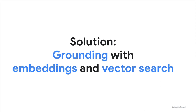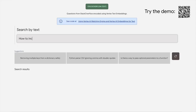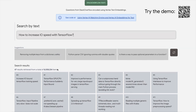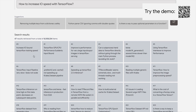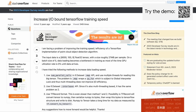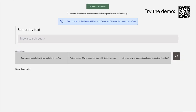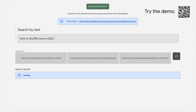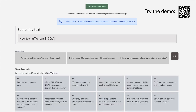Before we dive deeper, here is an example. This demo is available as a public live demo — please open it with the QR code or the URL in the video description. Select Stack Overflow and enter any coding question as a query. It runs a text search on 8 million questions posted on Stack Overflow. For example, if you ask how to shuffle rows in SQL, it instantly shows Stack Overflow questions that have similar meaning to your question.